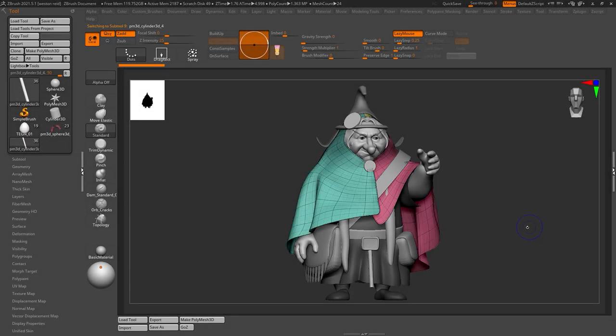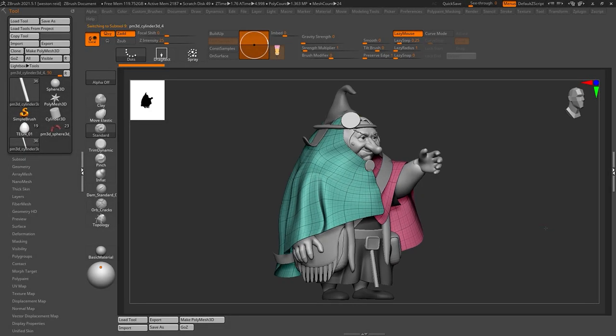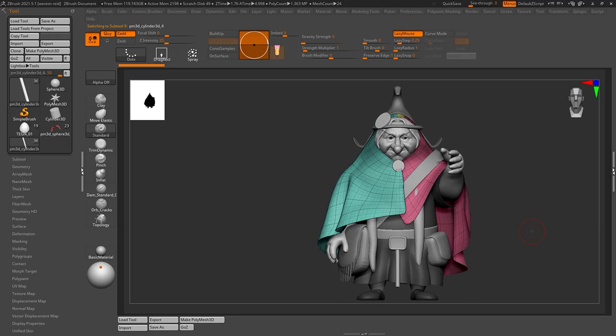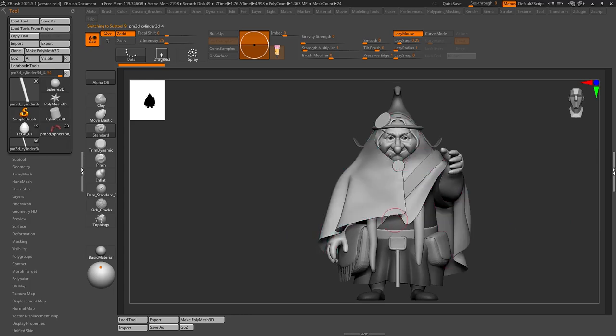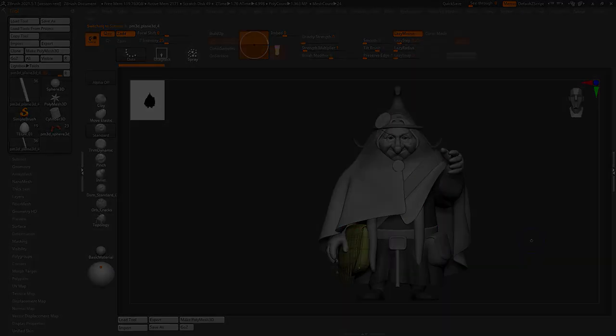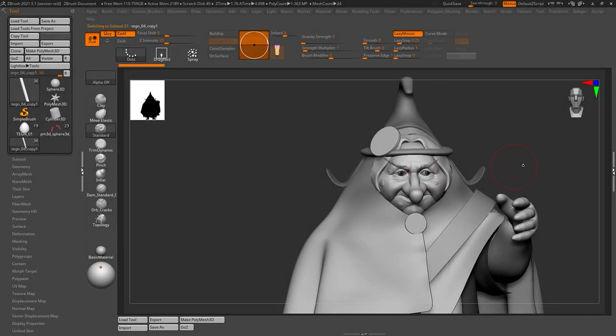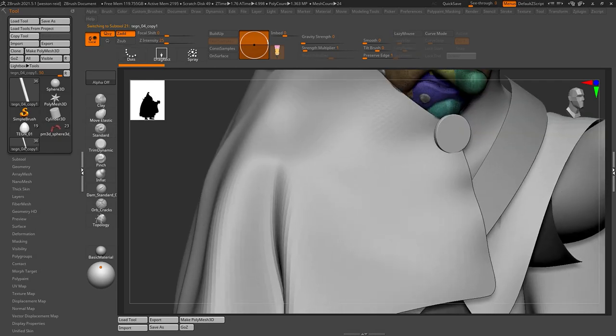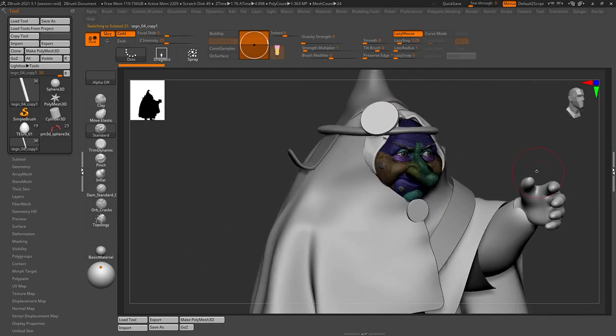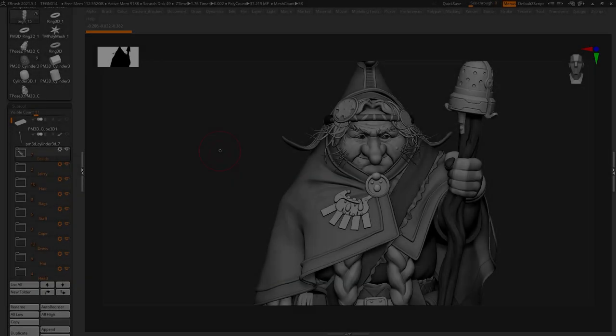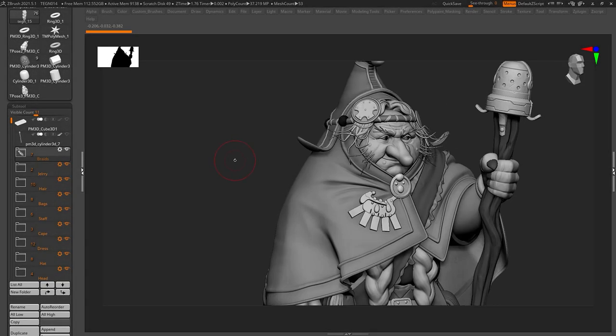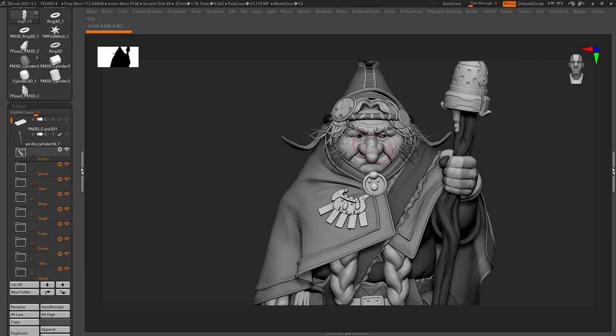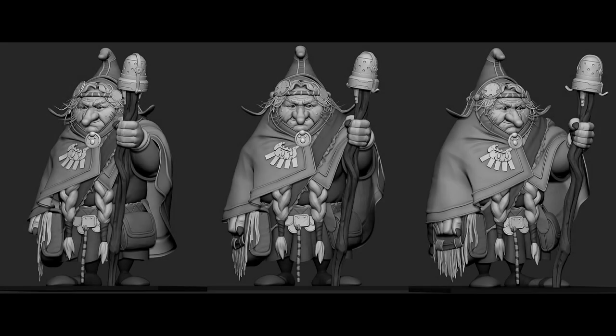In the first two weeks, we will cover ZBrush modeling. Students will begin with a blockout pass using primitives, dynamic subdivision, and dynamesh to create a solid foundation. We will then polish the ZBrush model and learn about what types of details to add in the sculpt versus what is better left in texturing.